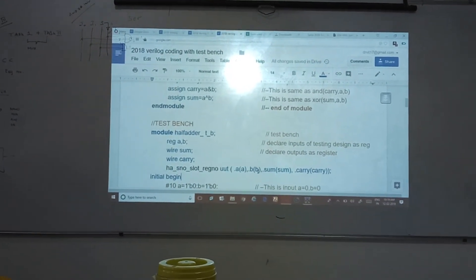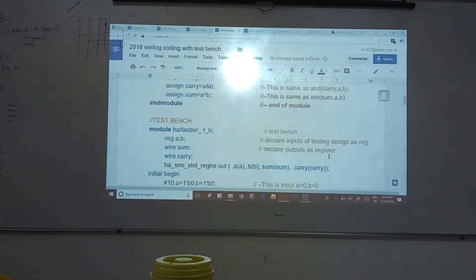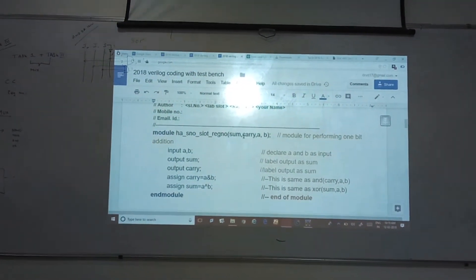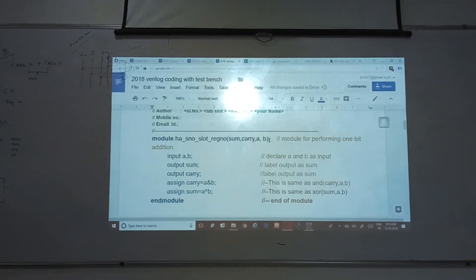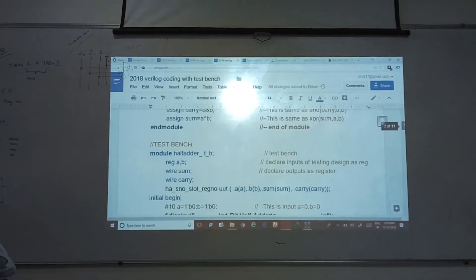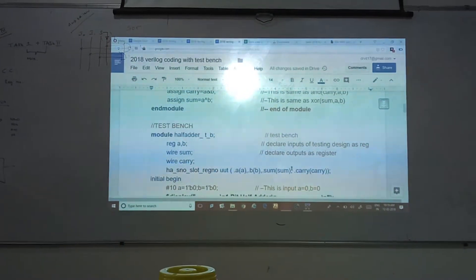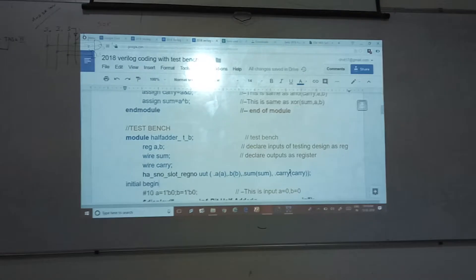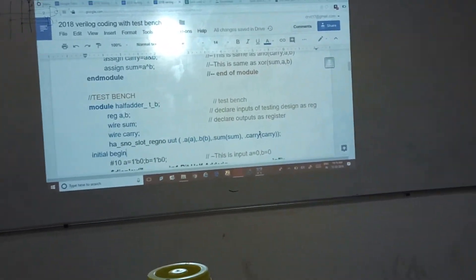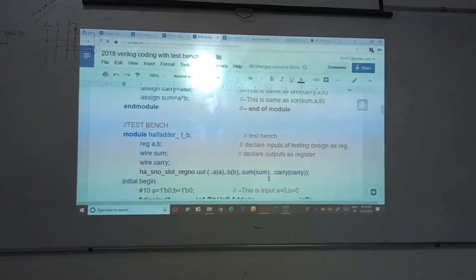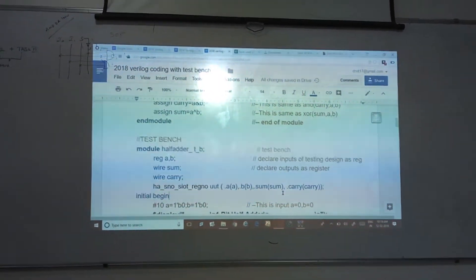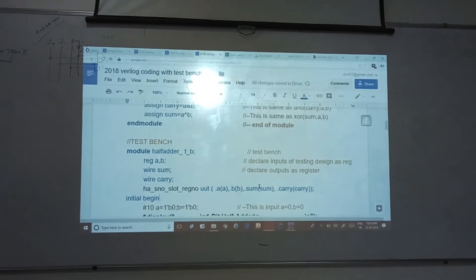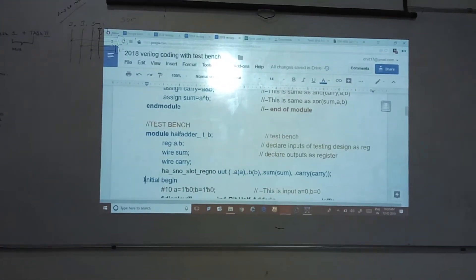So in this method, the advantage is there is no requirement to follow this order: sum and carry, then A and B. You can give within the bracket sum and carry, A comma B. You just have to know how they have defined the inputs — here we are not going to worry about the order, we are just assigning the inputs appropriate labels and mapping them.